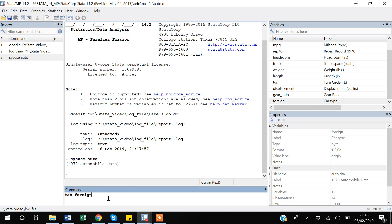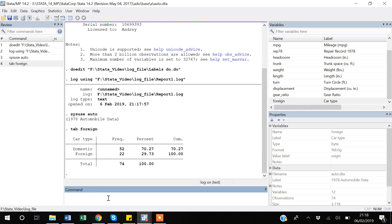If you enter it, it will tell us about how many times domestic appears in the observations and how many times foreign appears in the observations.